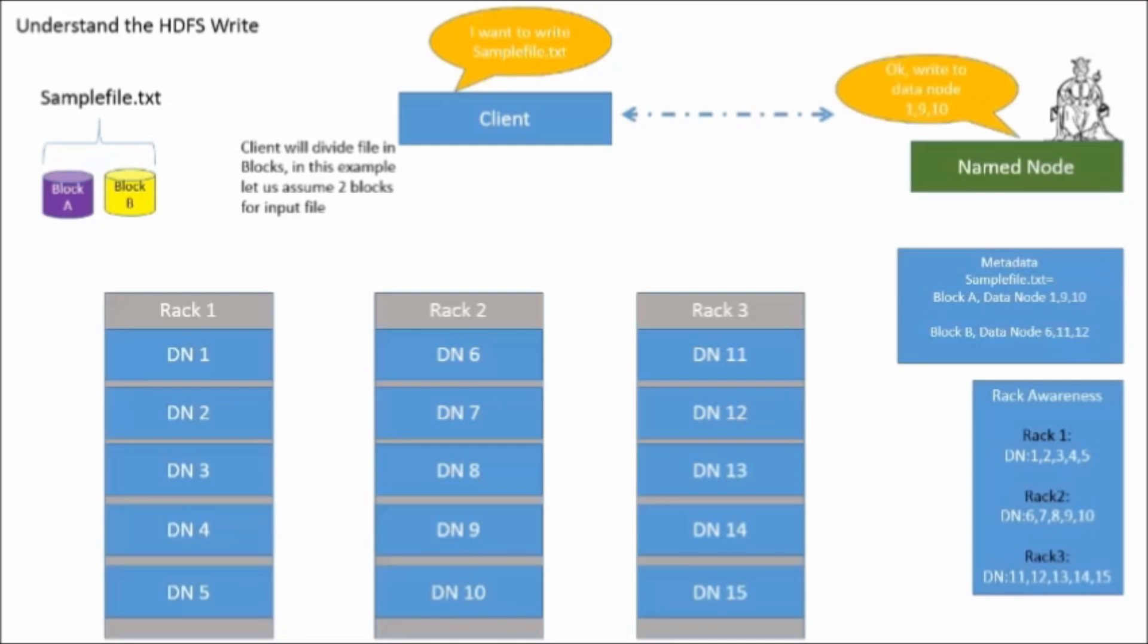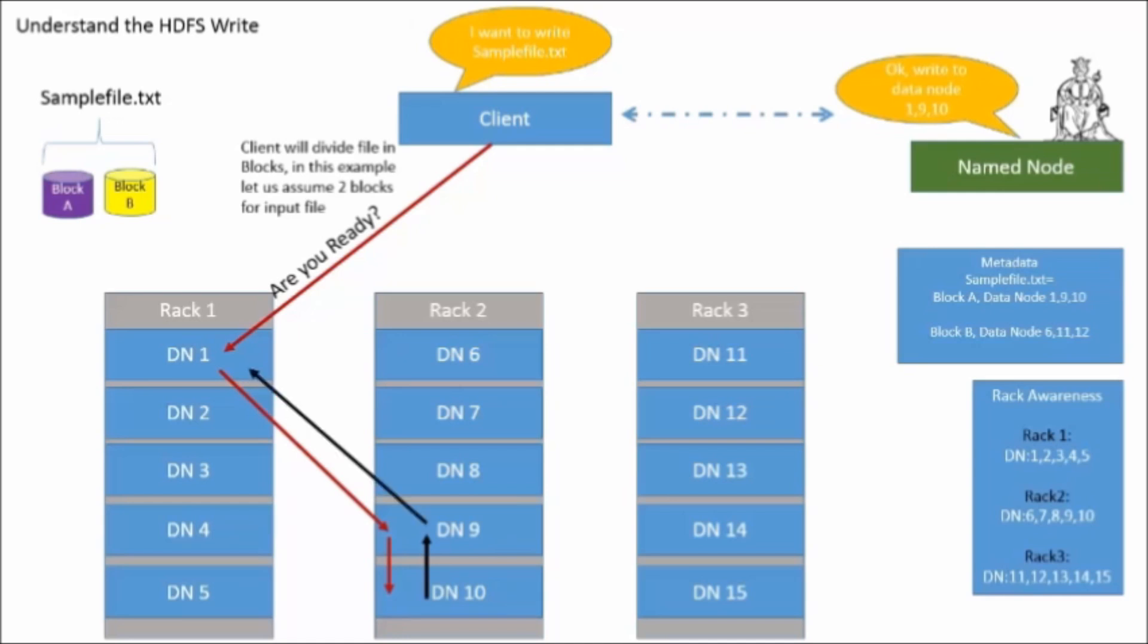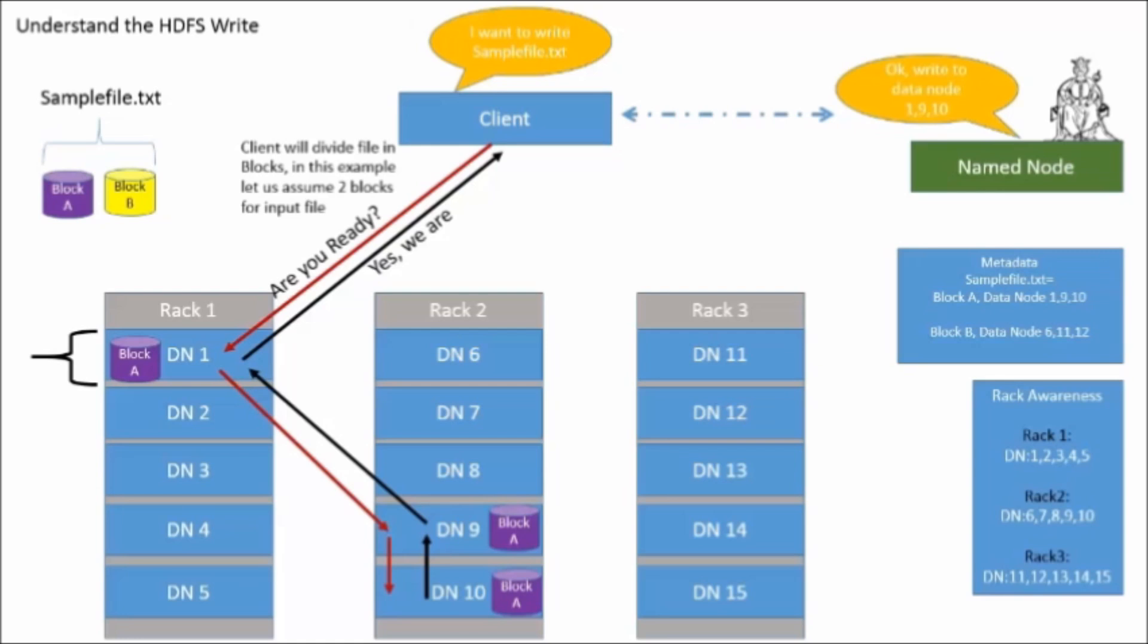After getting the data node information from the name node, the client signals the corresponding data node to get ready for incoming data. First node communicates to second and second to third, and the final node sends OK signal back to the client. Same block data is written three times to maintain redundancy, which is required for fault tolerance. Also look closely, algorithms are written intelligently so that the first data block will be on a separate rack, while the second and third data blocks will be on the same rack. This will help in faster response time. Same process is repeated for writing the block B.